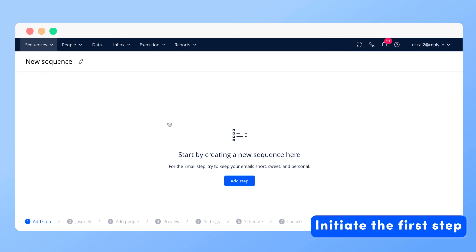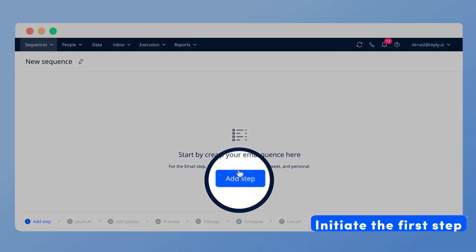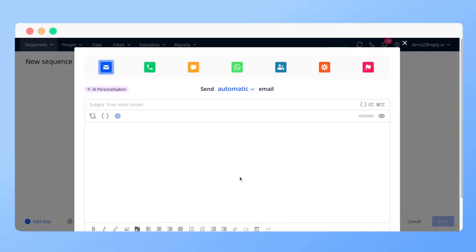Initiate the first step, click add step, and choose the auto email step.